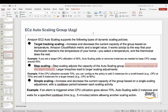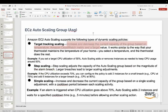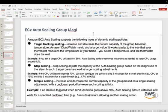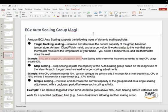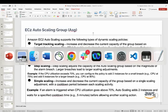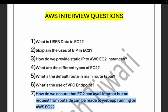Target tracking scaling does the scaling logically — if the metric is higher it scales up, if it goes down it scales down. It increases and decreases capacity based on an Amazon CloudWatch metric and a target value, similar to how a thermostat maintains home temperature. For example, if you set a target CPU of 50%, Auto Scaling adds or removes instances as needed to keep CPU usage around 50%, scaling both up and down.